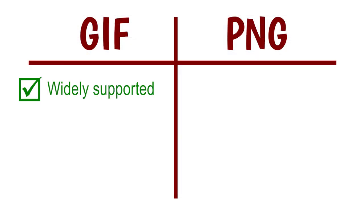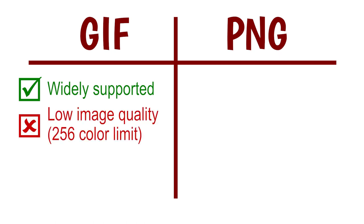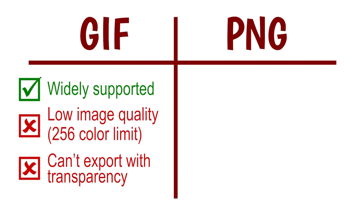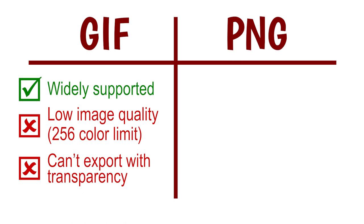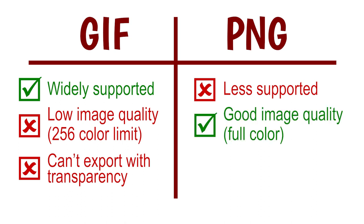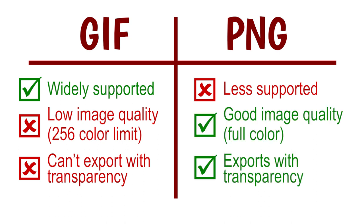Animated GIFs are more widely used, but the image quality is not great. Clip Studio Paint does not export animated GIFs with transparency. Animated PNGs never gained wide support, though most modern web browsers will display them fine. The image quality is good, and they support full transparency.